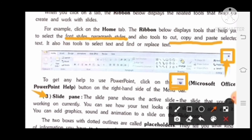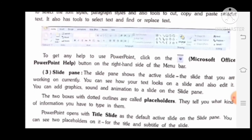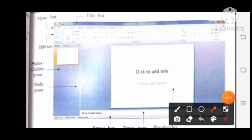Next topic is the slide pane. The slide pane shows the active slide — the slide that you are currently working on. You can see how your text looks and edit it, and add graphics, sound, and animation. The two boxes with dotted outlines are called placeholders. PowerPoint opens with a title slide as the default, with placeholders for the title and subtitle.